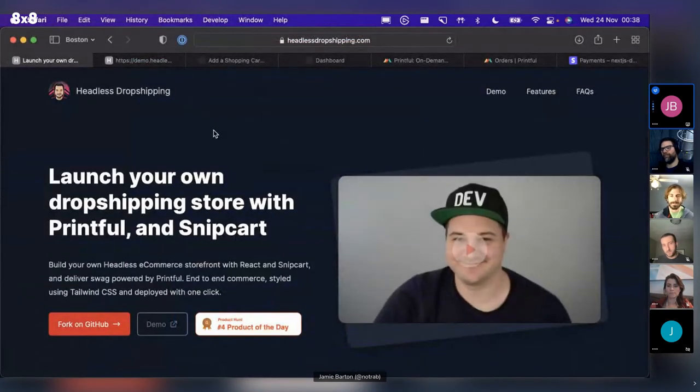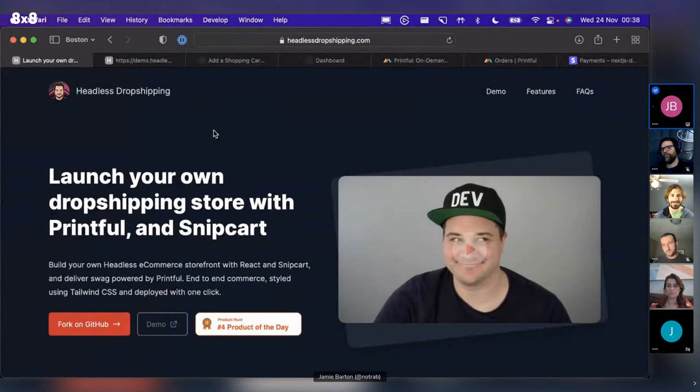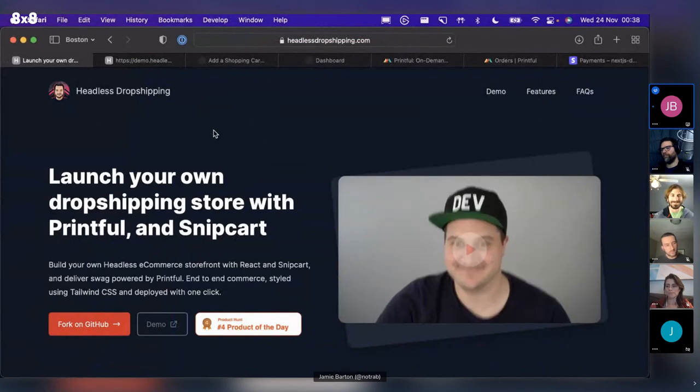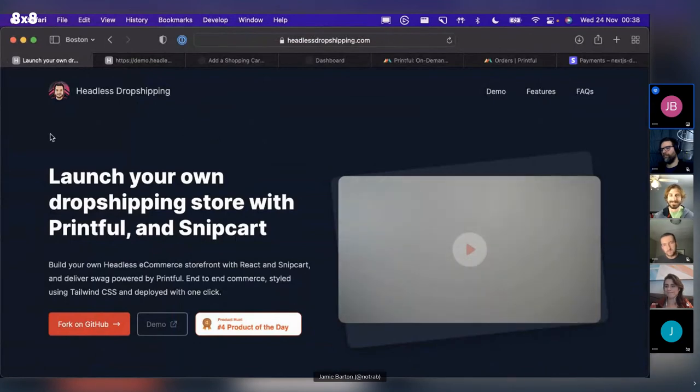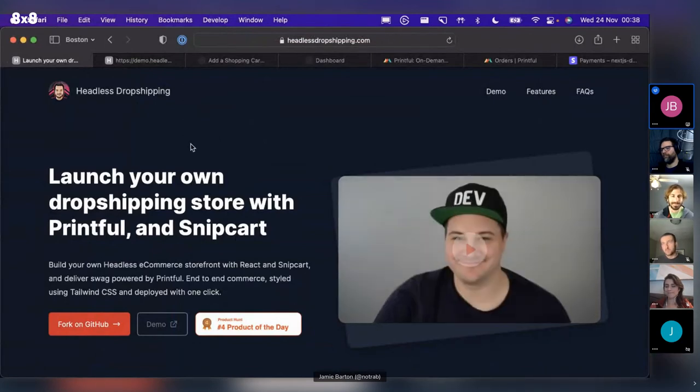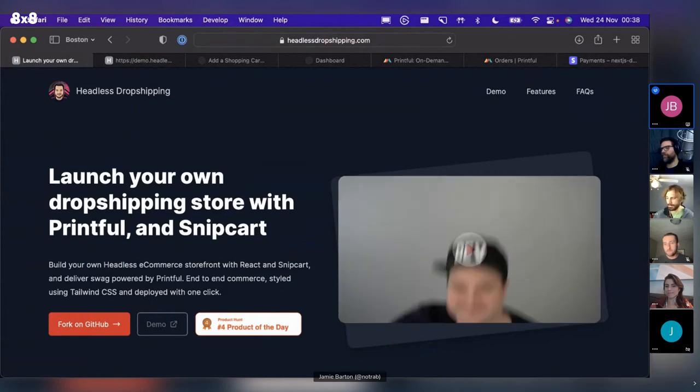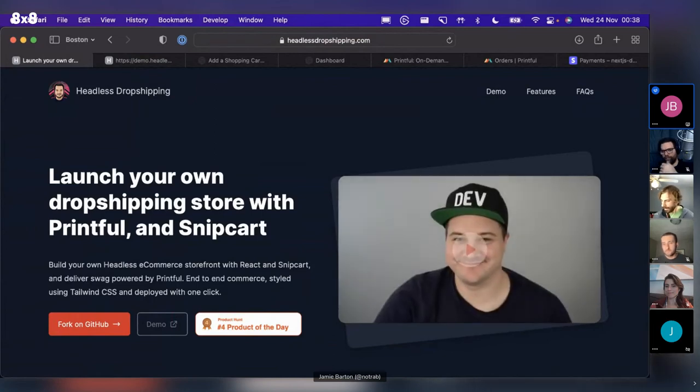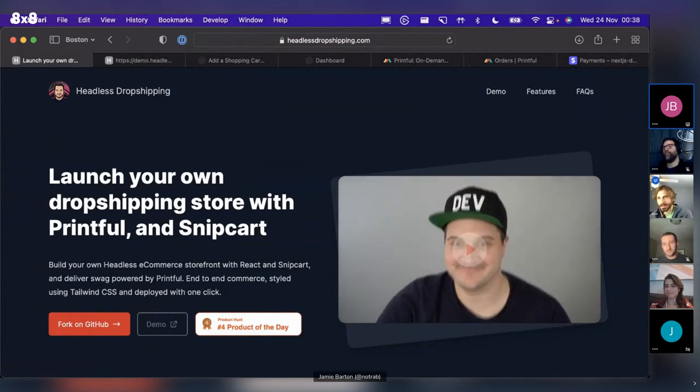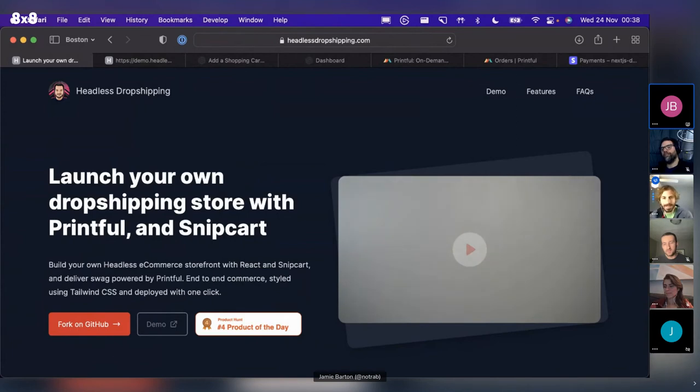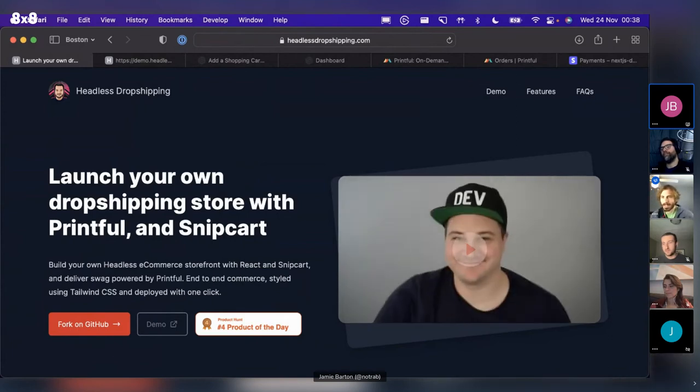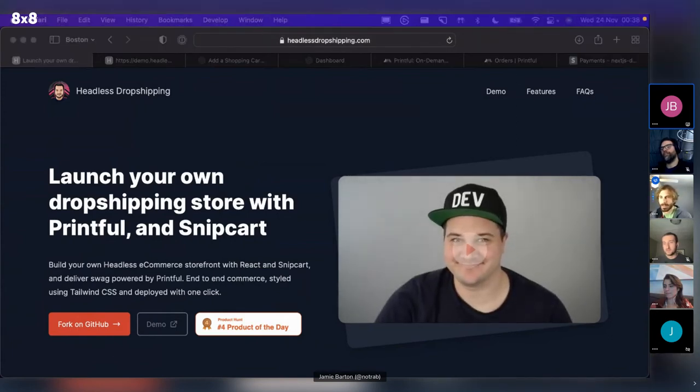That was awesome, Jamie. Thanks for presenting to our group. And also thanks for open sourcing the project and sharing with everyone. I think this is a super great way to get started for someone who wants to do dropshipping and run their own technology and customize it. So that's a really cool project that you shared. I'll open up the floor first for other folks that want to answer or ask any questions. I have a few, but does anyone else have questions for Jamie? No, we're all good. Okay.